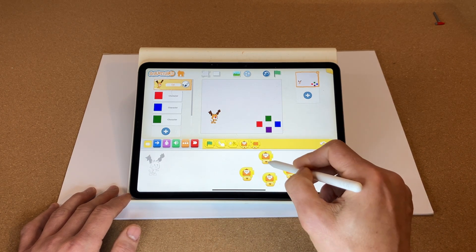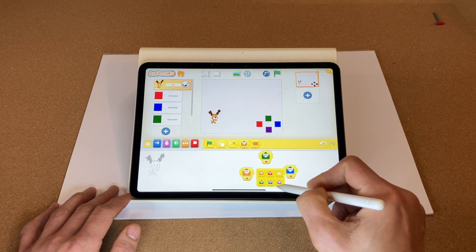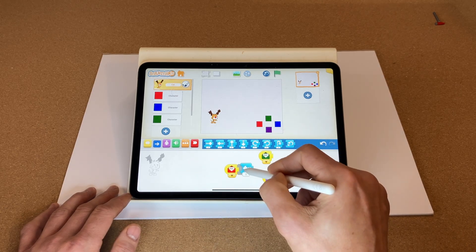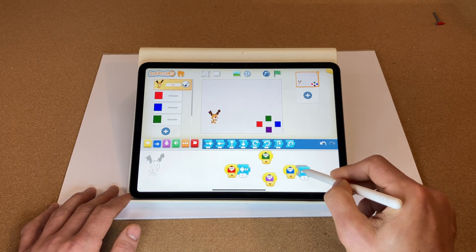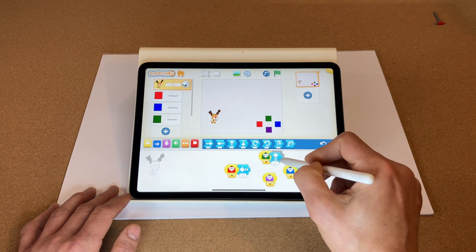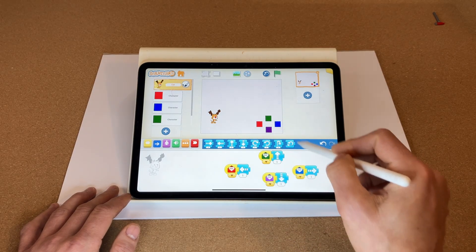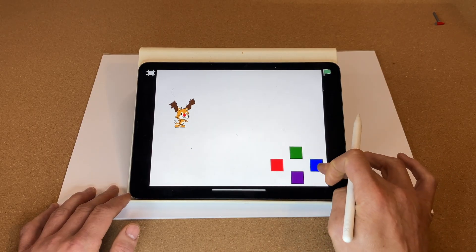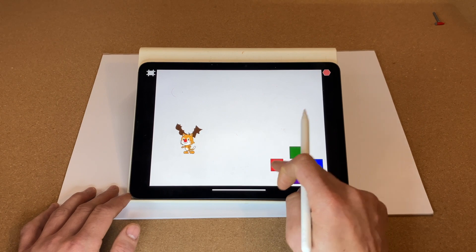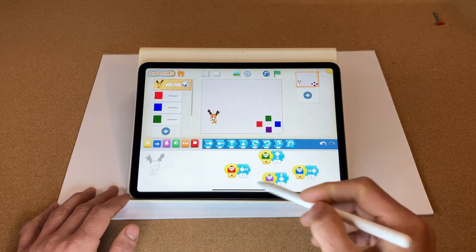Now let's code Rudolph to react to those messages. I like to set it up to match the joypad layout so I don't get mixed up. When the red button is pressed we want Rudolph to move left; when the blue message is sent we want him to move right; green we want him to move up; and purple we want him to move down. Quick test — green goes up, blue goes right, purple goes down, red goes left.